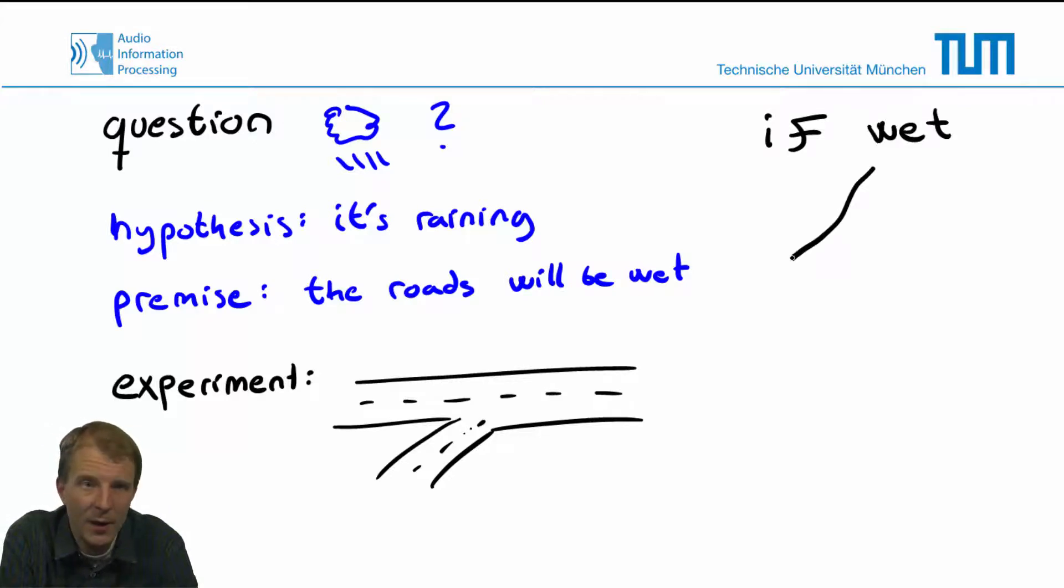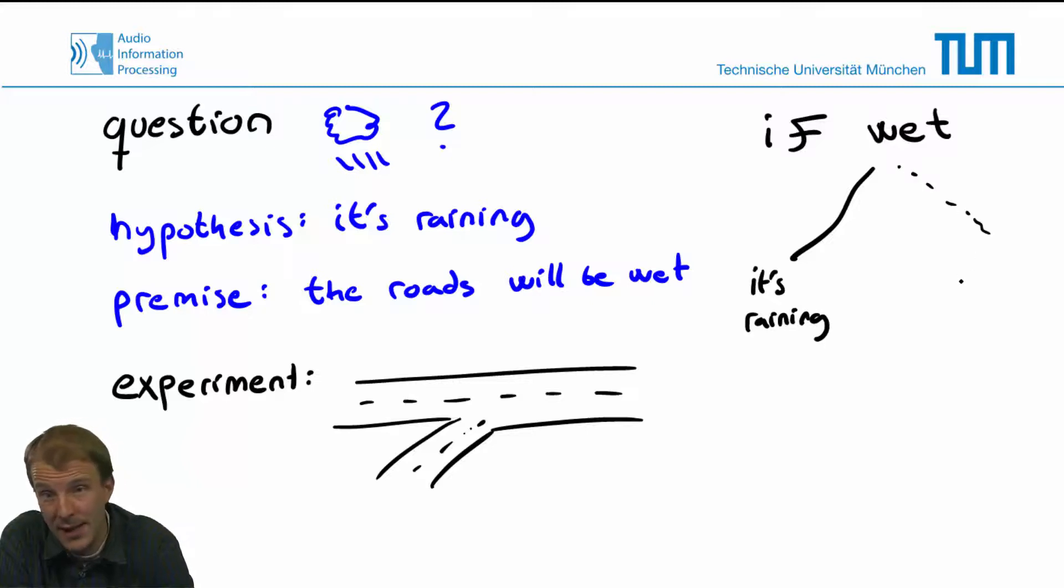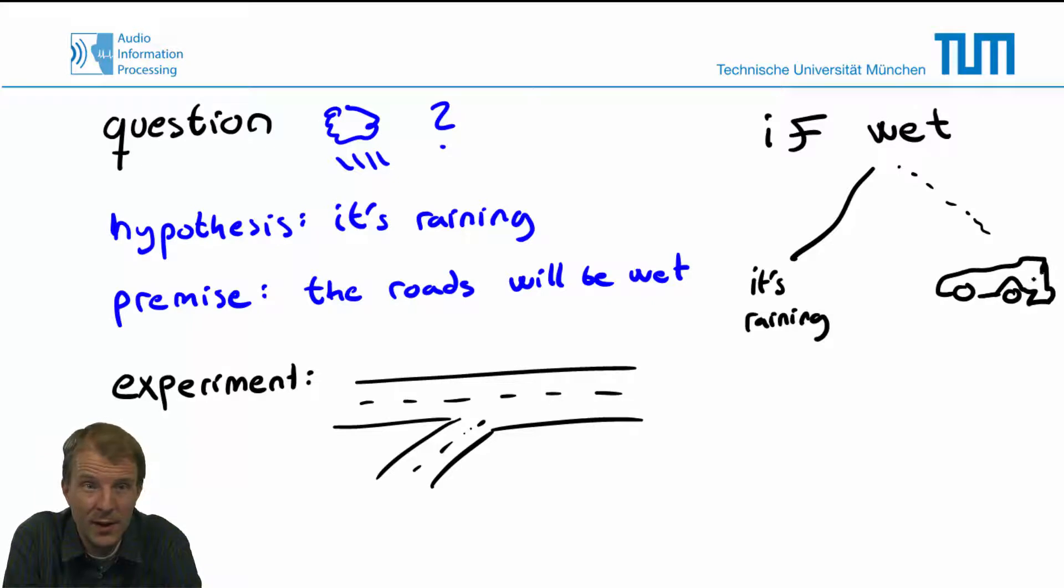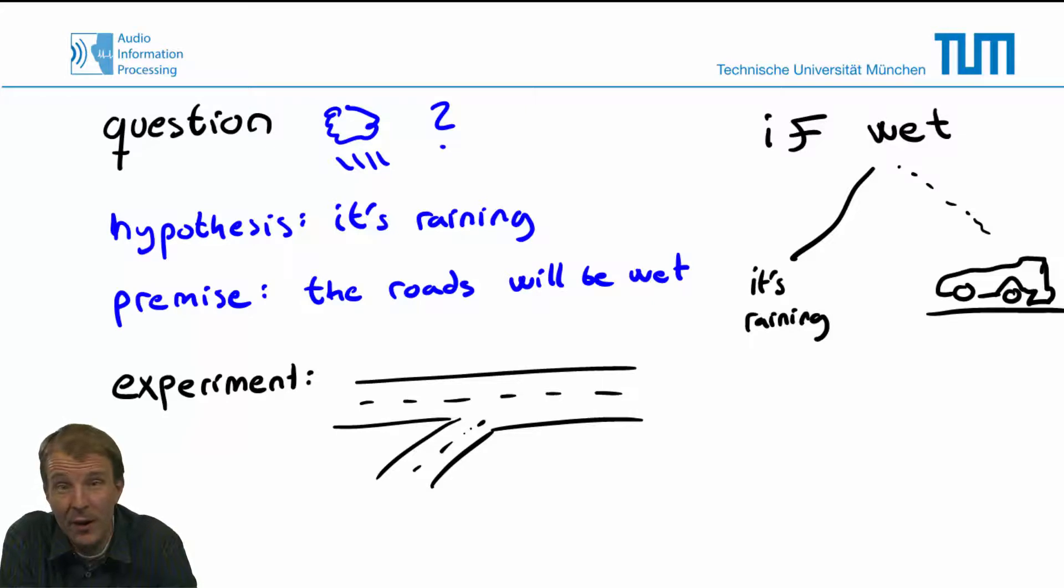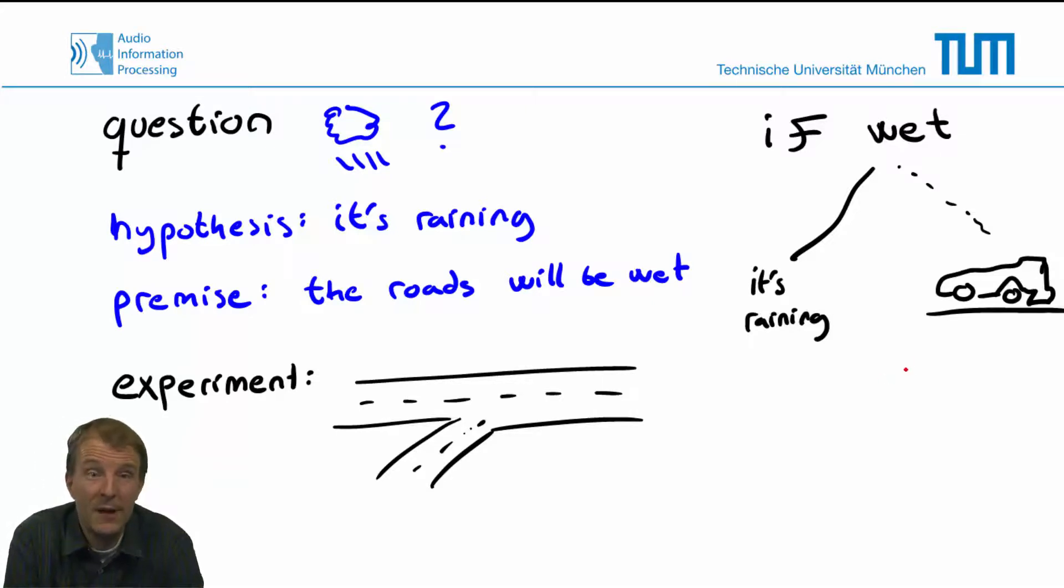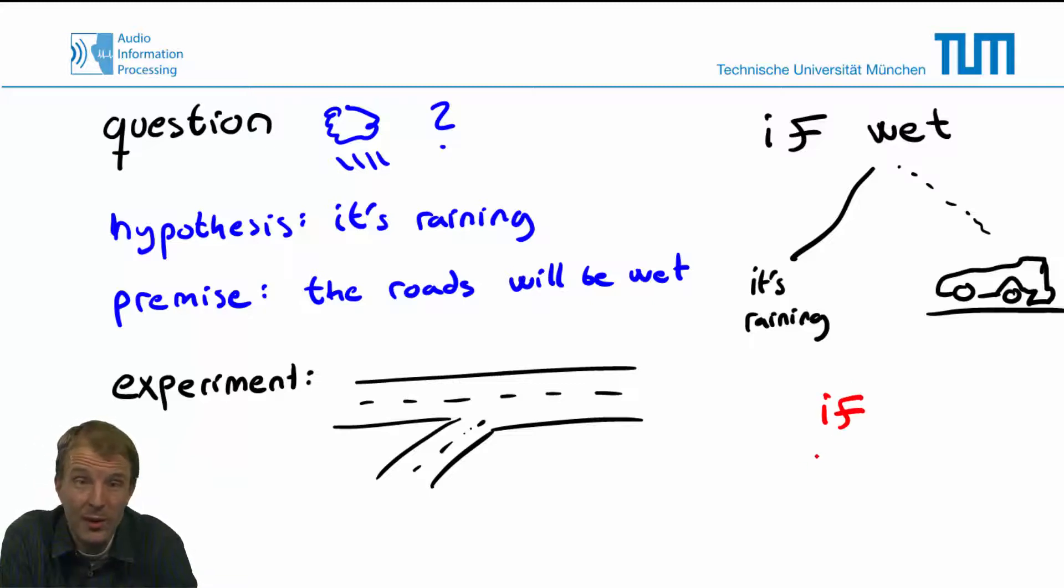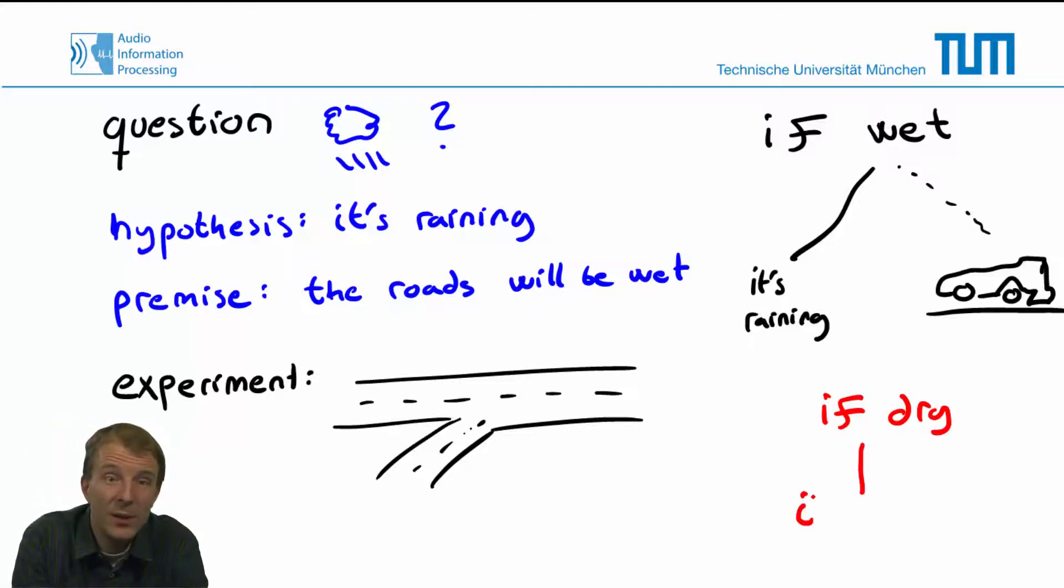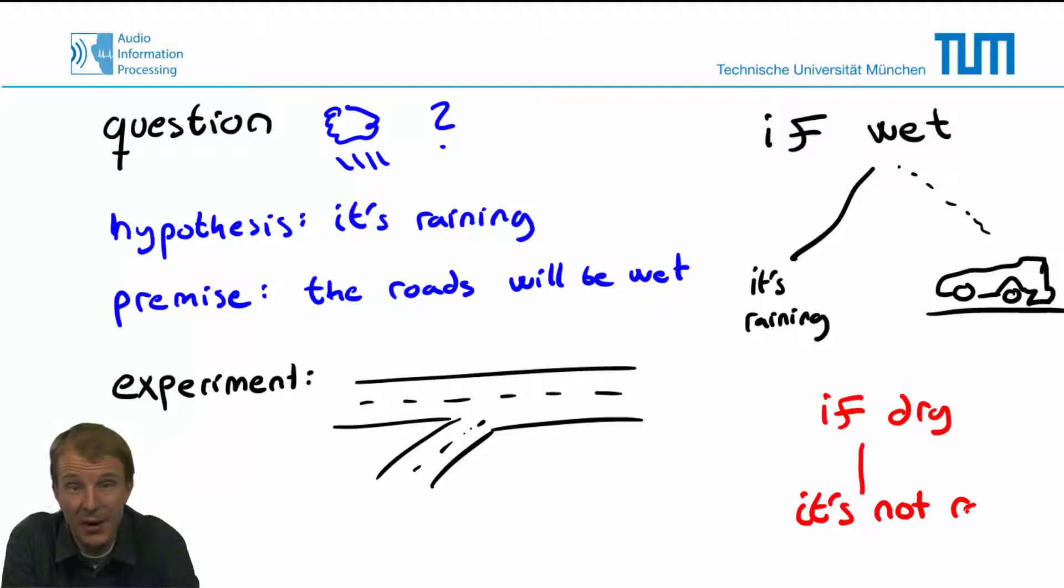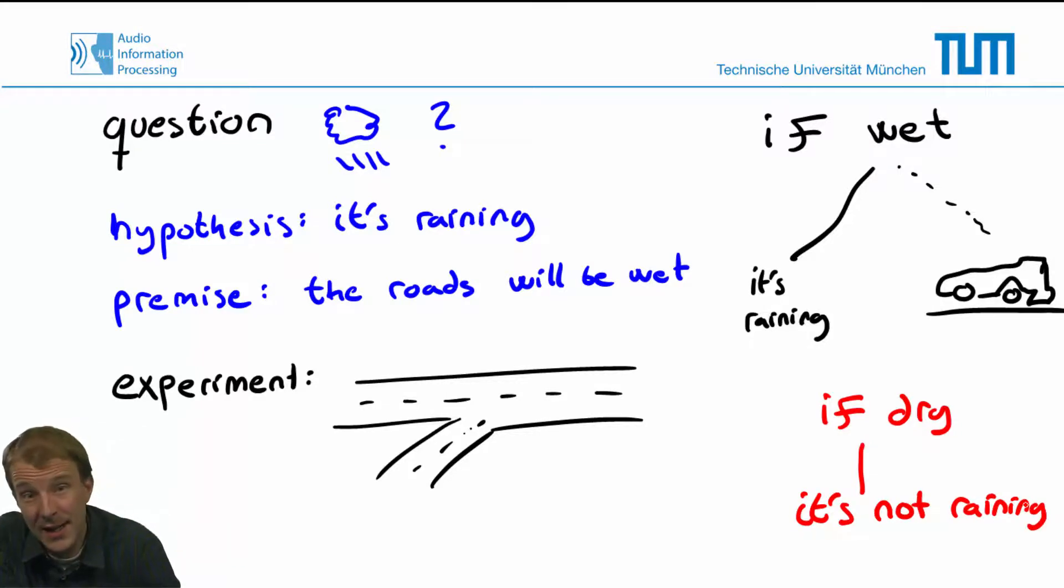However, there's always an alternative explanation for the observations, and in this case, it could be that the sweeping truck has just cleared the roads. In other words, verification of a hypothesis would require ruling out all possible alternative explanations. But if we observe the roads to be dry, we can conclude that it's not raining. Hence, we can always reject the hypothesis or reject our hypothesis if we find enough evidence against it.